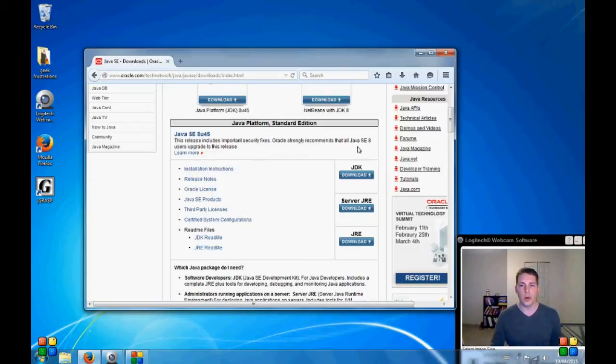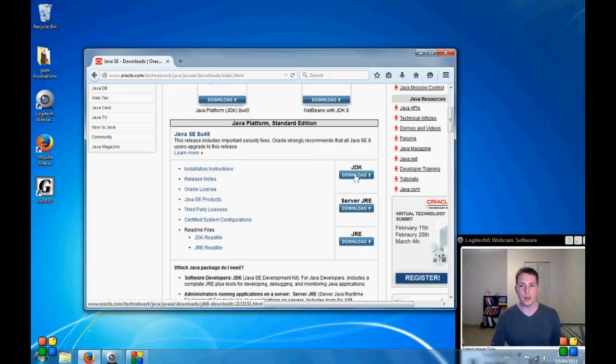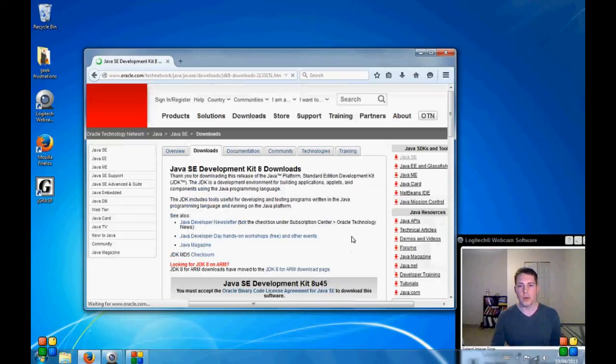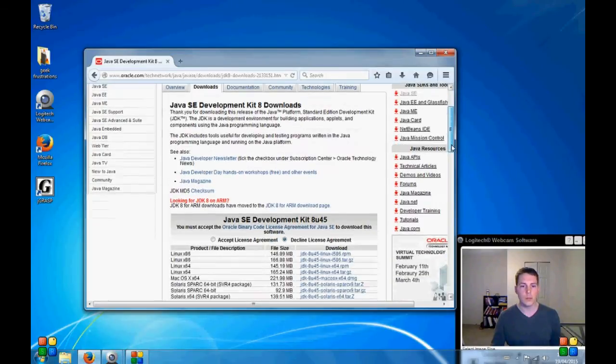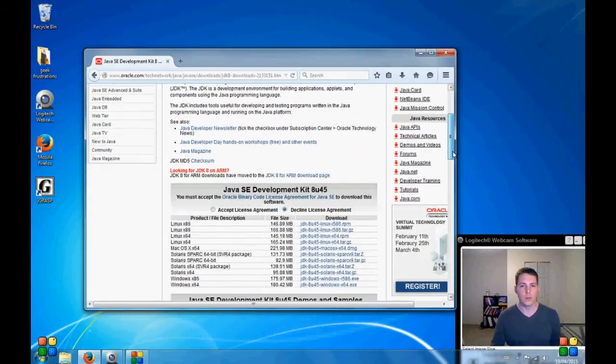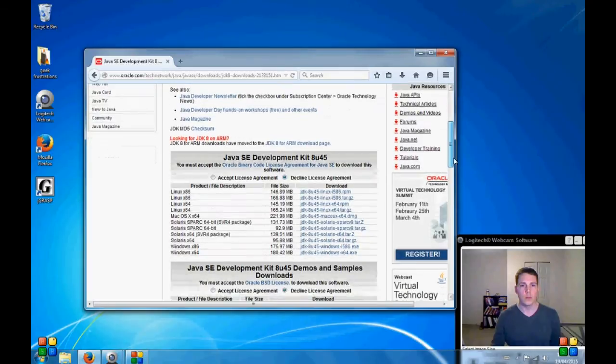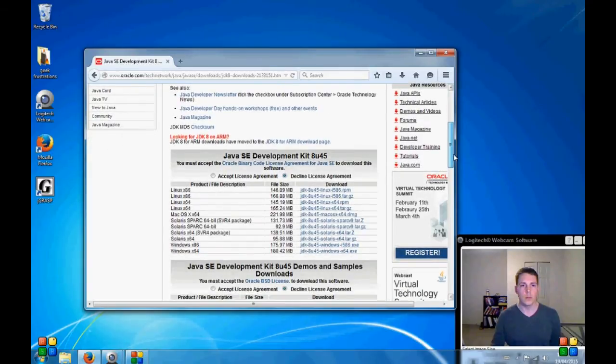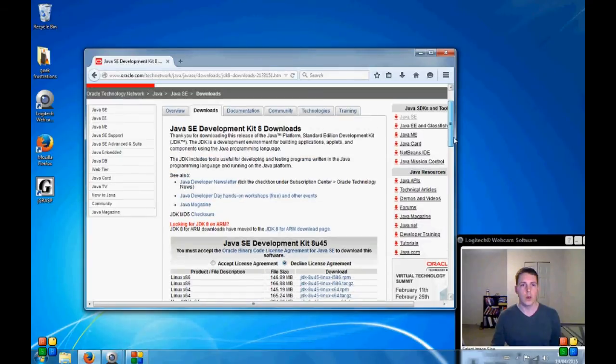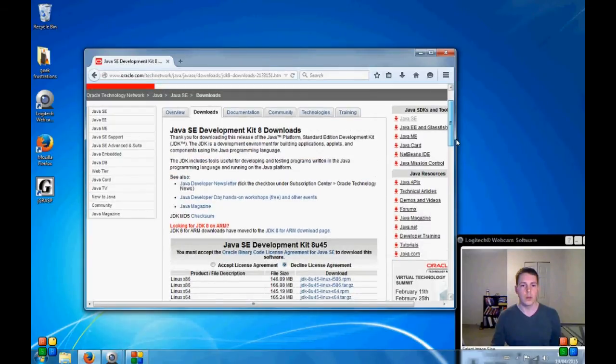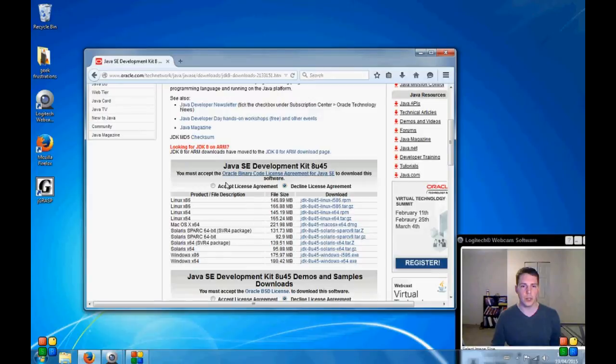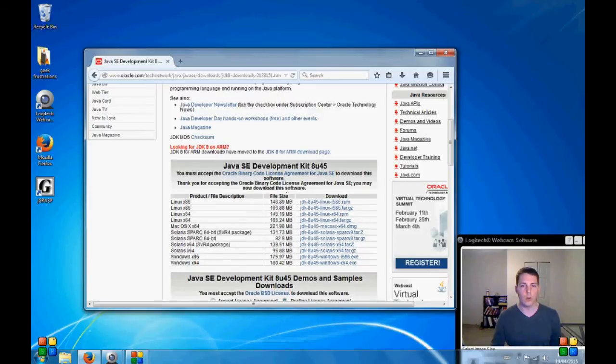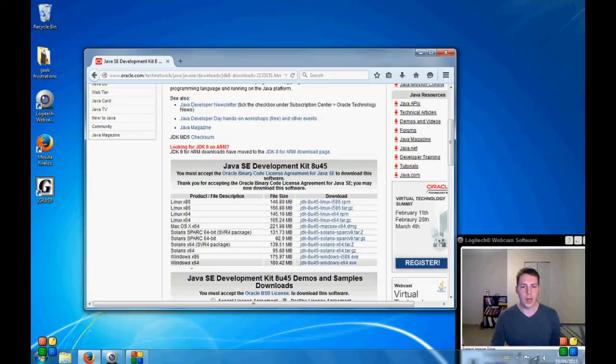So we are going to start with the Java Development Kit. The Java Runtime Environment will come included already. We don't need to worry about that. Okay, so first thing we need to do is accept the license agreement or it won't let us download anything. And I'm going to go to the last one on the list. I am running a Windows 64-bit system.